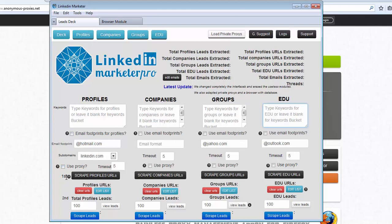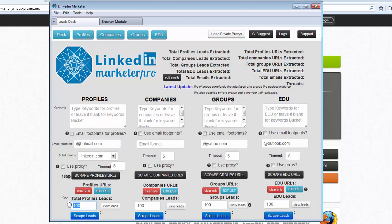The first action that we have to execute is scrape profile URLs. The second action then is to crawl all the URLs we get from Google and process them here. We select how many we want and then we just scrape the leads. Let's do a test.